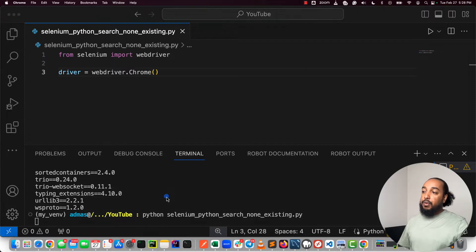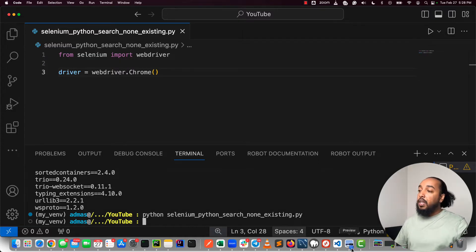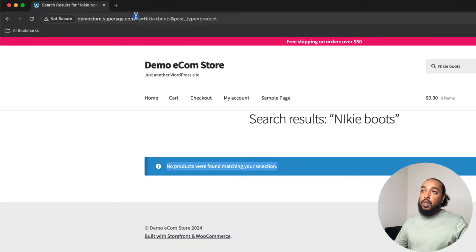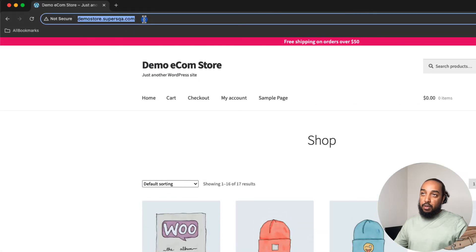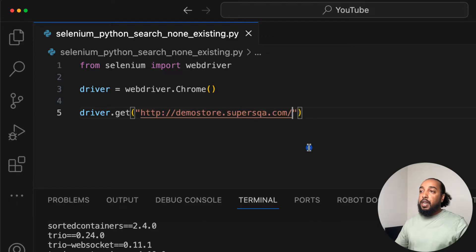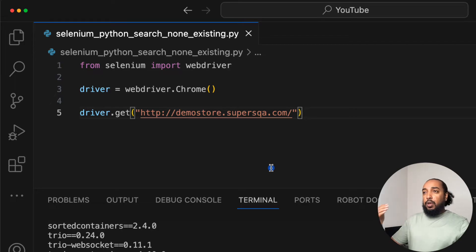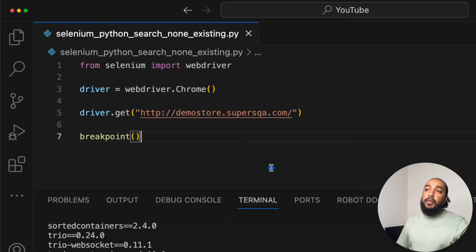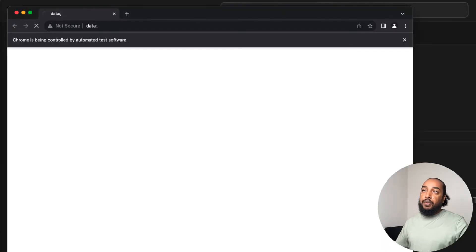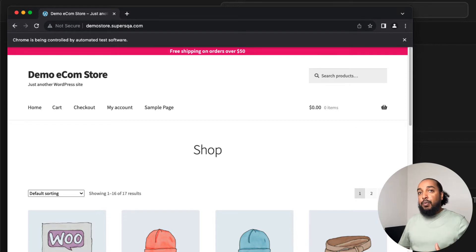Now I can run the script. The first time, it'll take a little longer because it's downloading ChromeDriver. You can see the browser opened and closed quickly. I'll add `driver.get()` to navigate — for example, to the demo store homepage at `http://demostore.sparesqa.com`. I'll add a breakpoint so the browser stays open, then run it. It opened and went to the site.